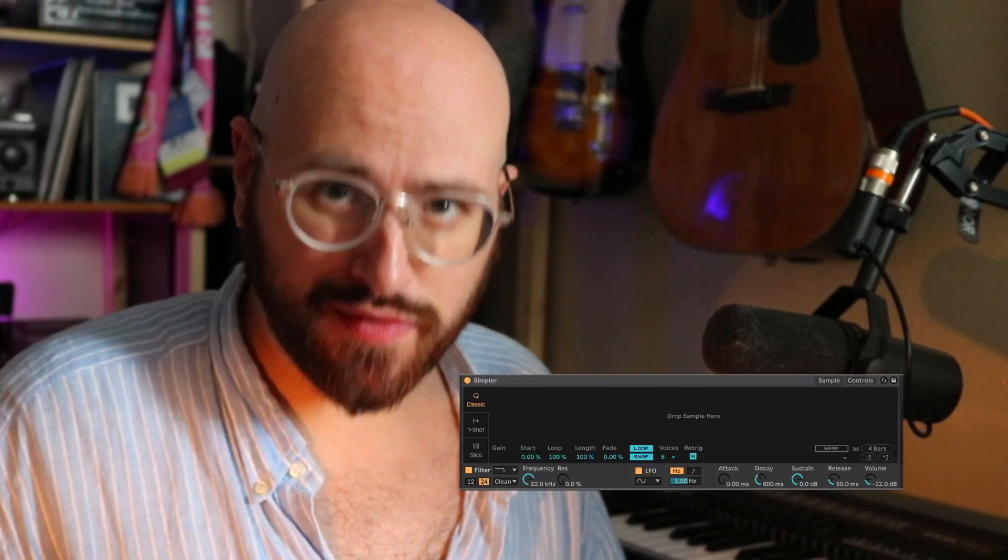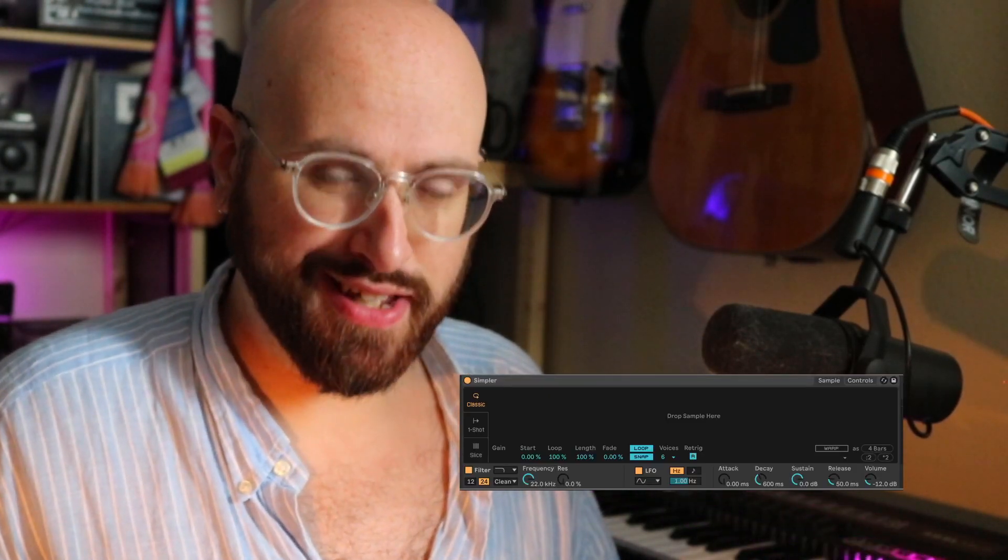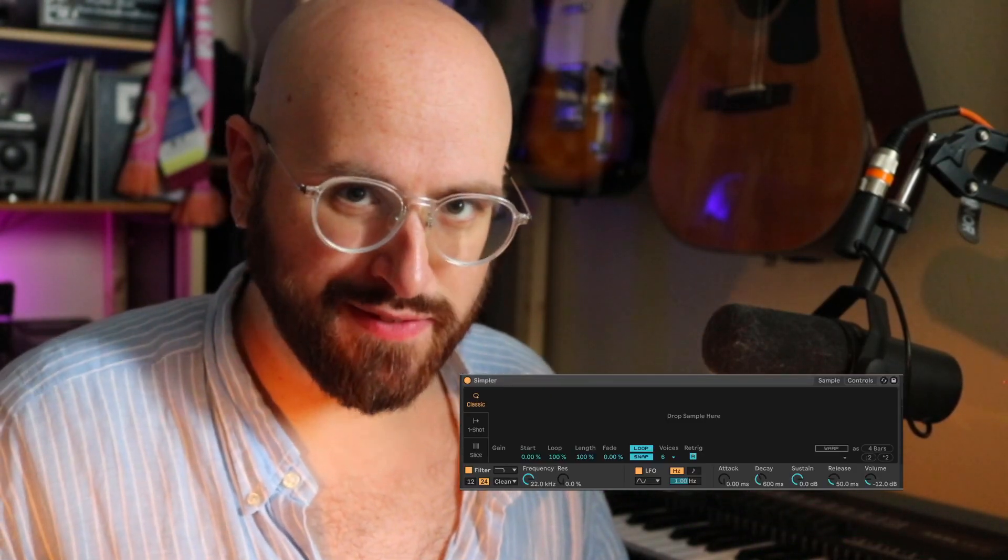Simpler is hands down one of the most underrated devices in Ableton Live, but this fundamentals-focused sampler can do a lot more than most users expect. If you really know those fundamentals and know the device, you can do some really cool sophisticated things, including what I'm going to show you today.